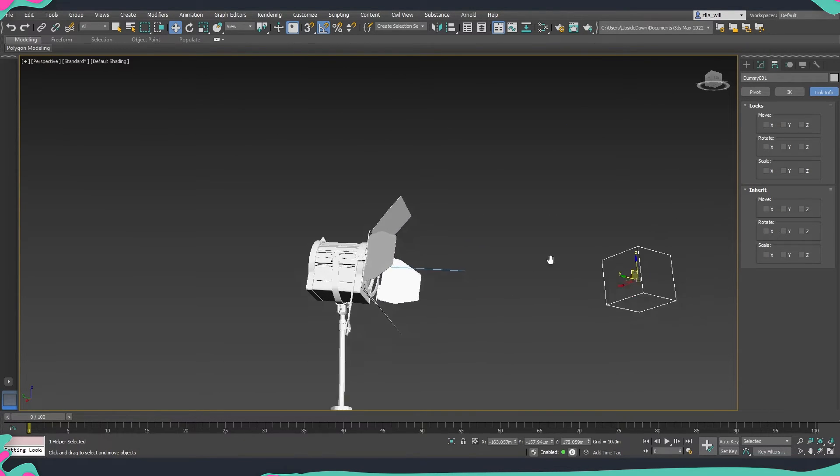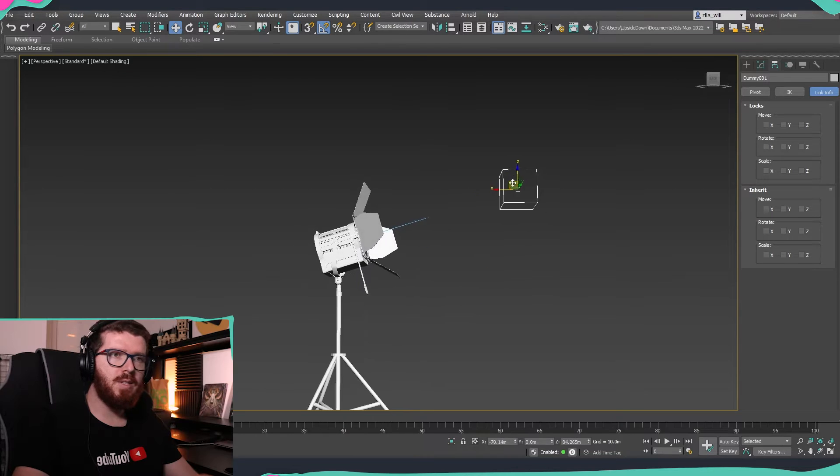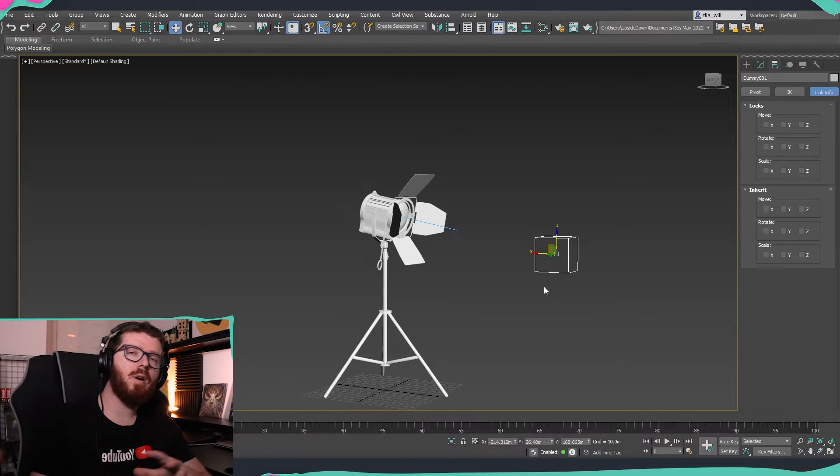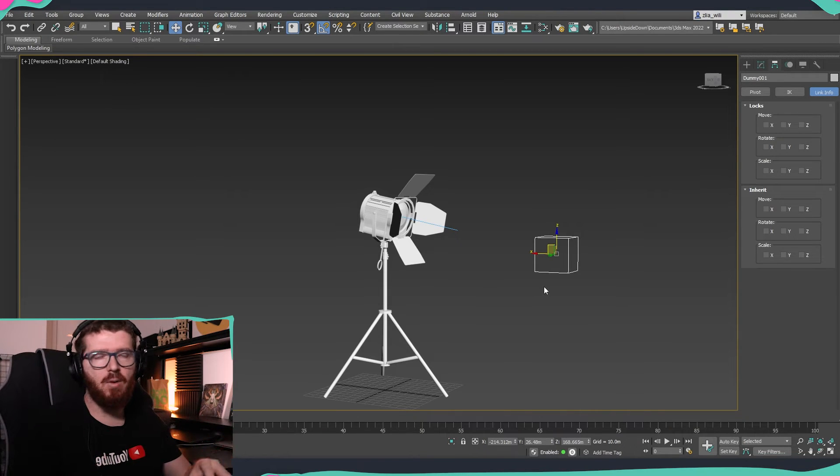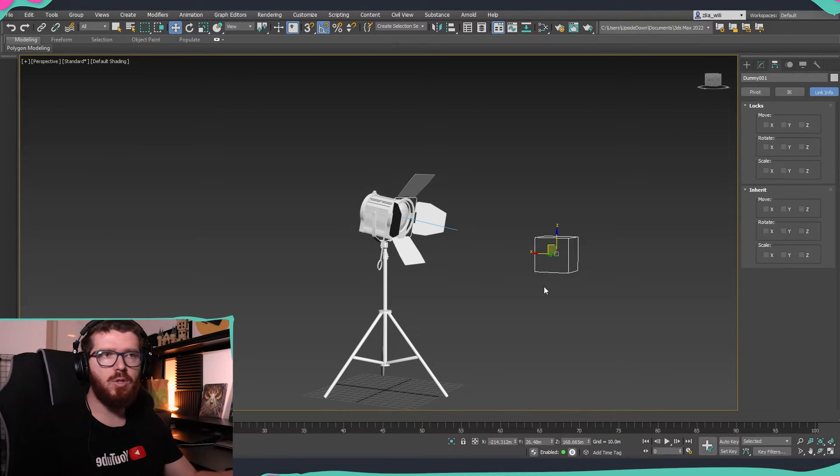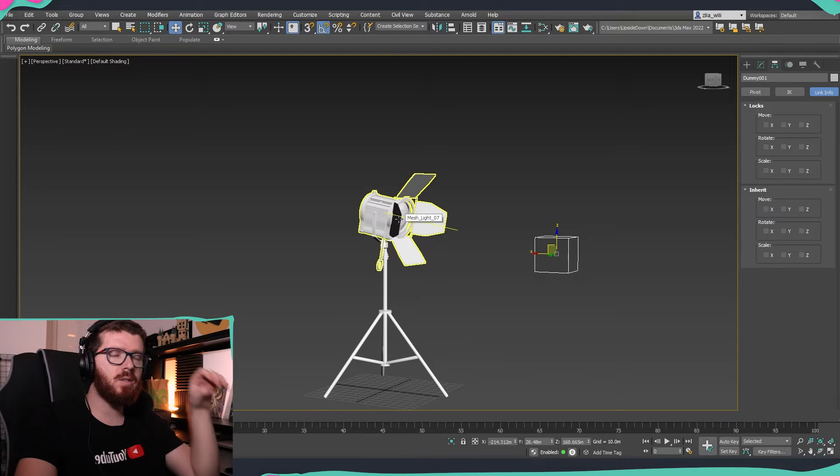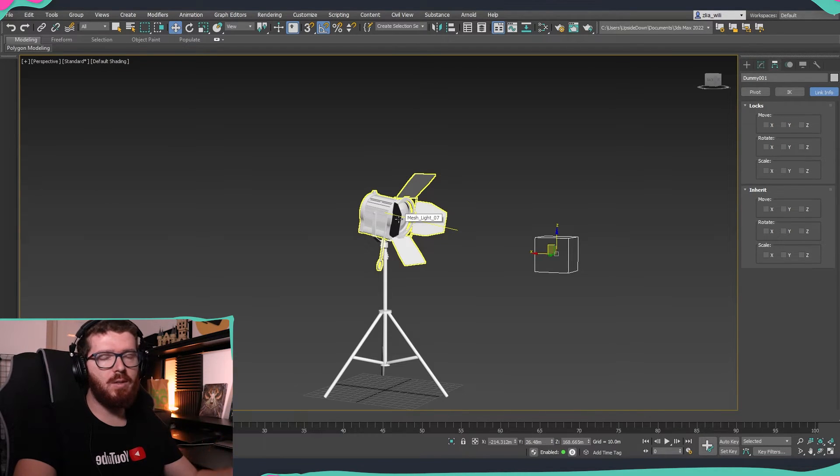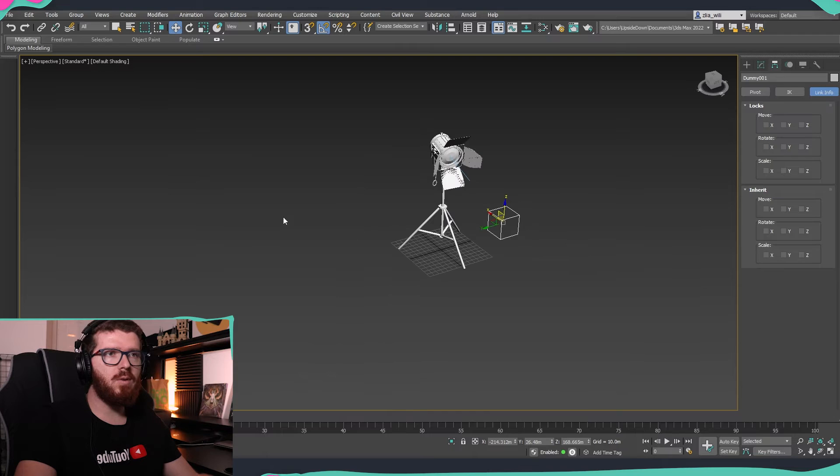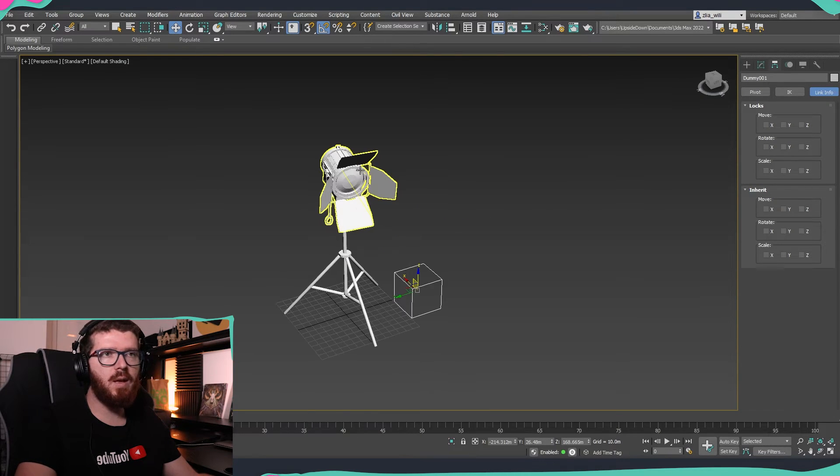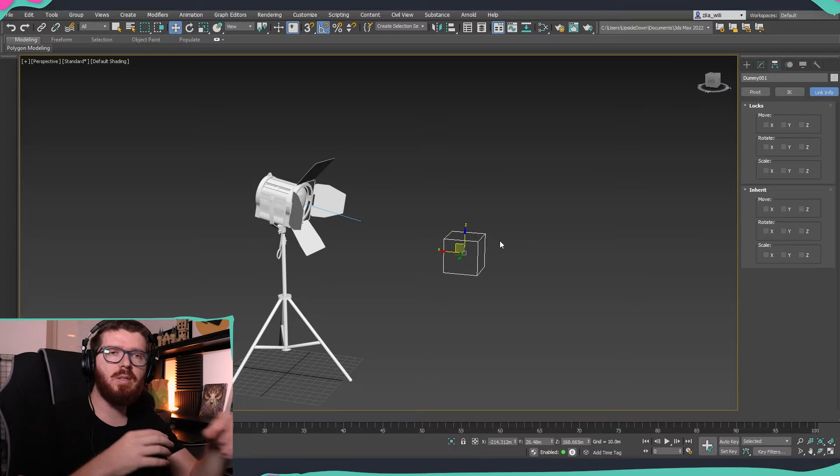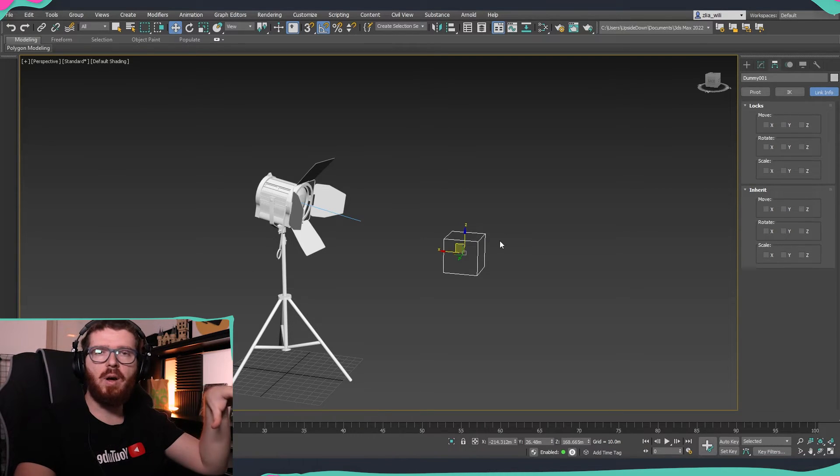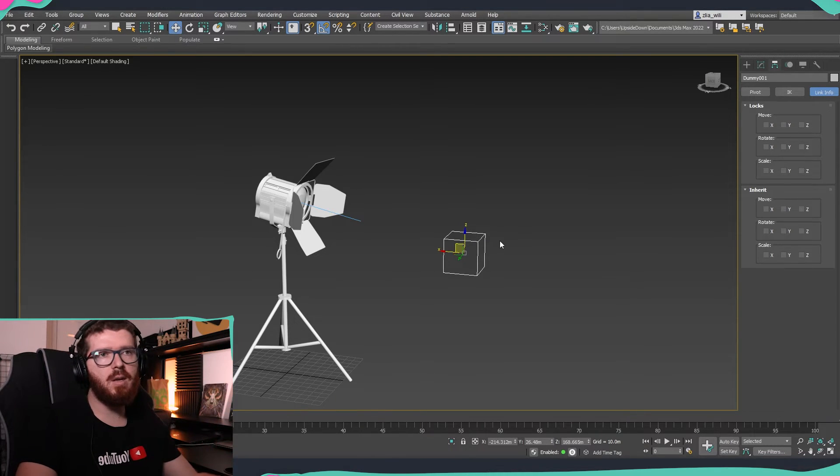Now we can just pick the direction that we would like our lights to be looking at and we can easily put them over there. This technique is something which is extremely useful especially if you have a huge scene. Let's say you're making a movie set or you're making some sort of a huge scene where you have a lot of lights and projectors that need to look at certain points. So you can create your whole scene and then you can link all of your projectors to different dummies. So then when you move them around they will point to the correct place.